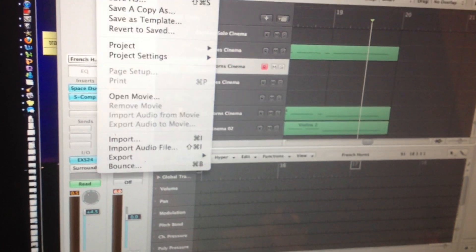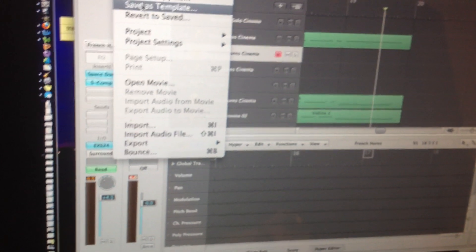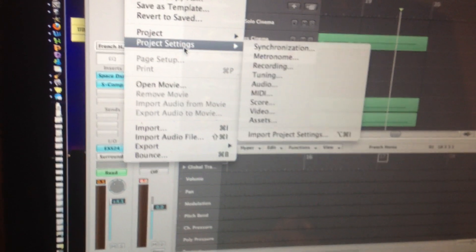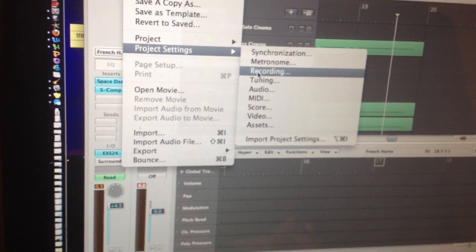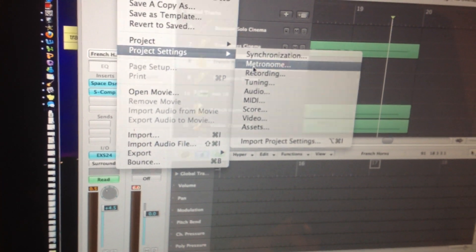You're going to want to go up to File first, and then go down to Project Settings, and then Metronome.